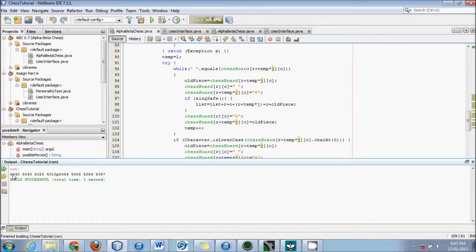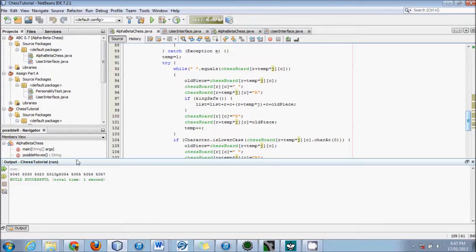Everything is fine, but notice I have 1, 2, 3, 4, 5, 6, 7, 8 — there are 4 extra ones there. The first 4 makes sense.